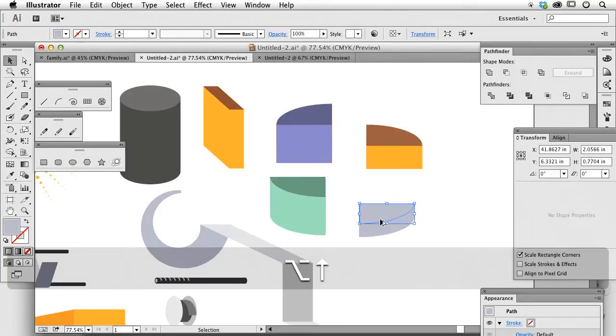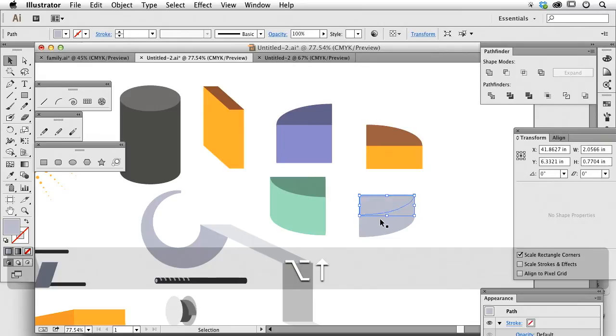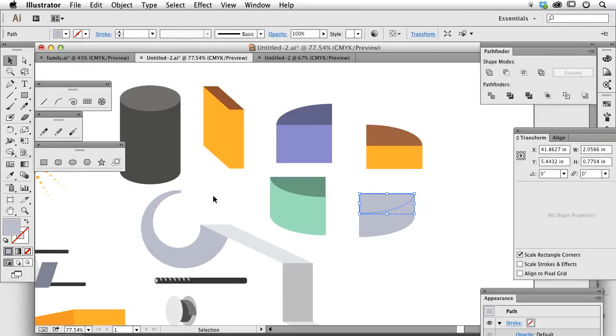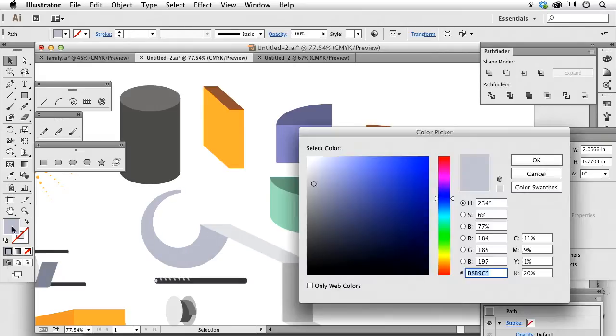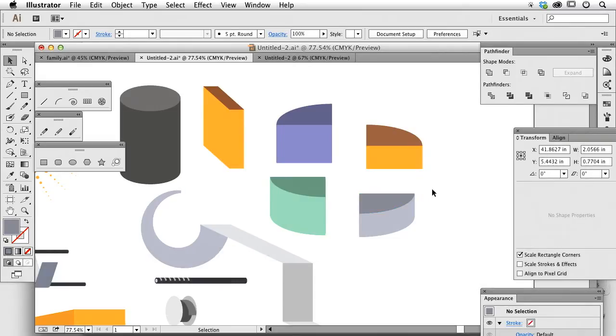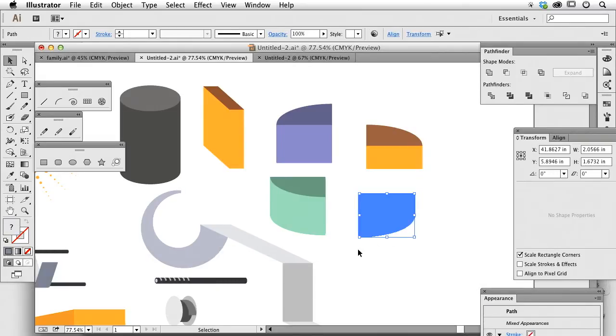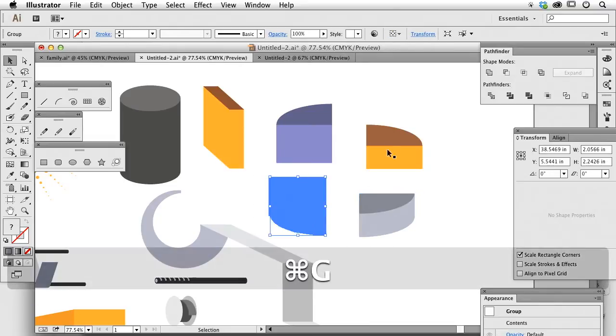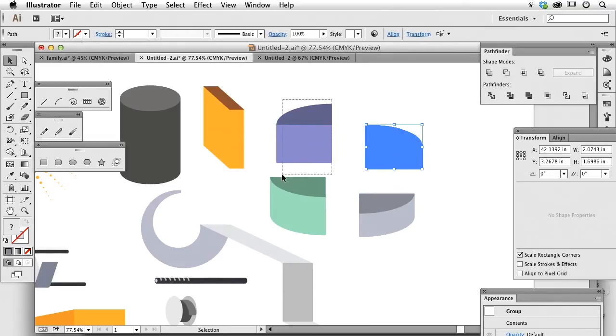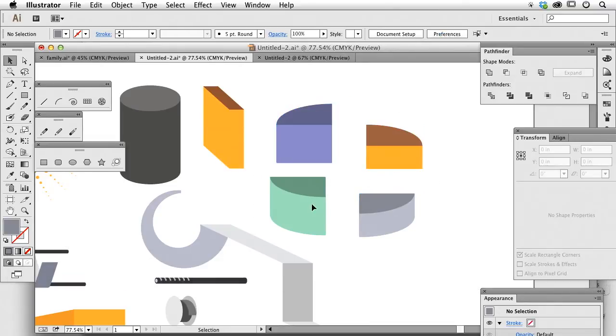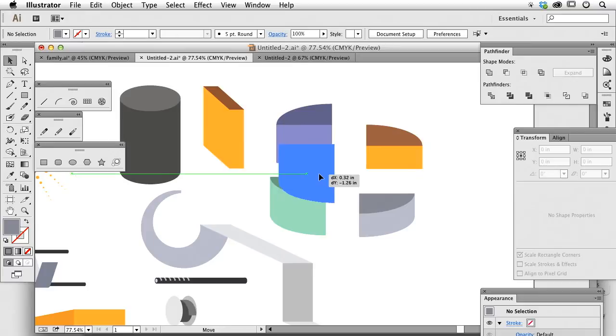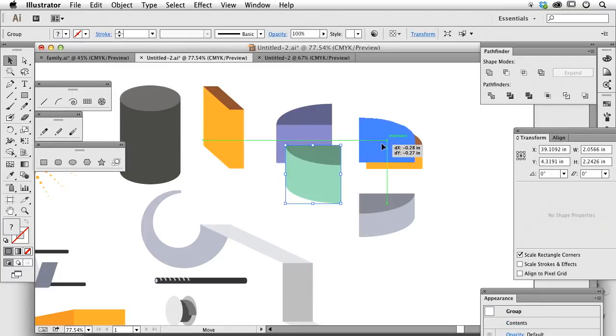And then last but not least, I'm going to go through and do this and darken the top right there. Group these all together because I've got tons and tons of stuff. Group, group, group. Now I can put this together.